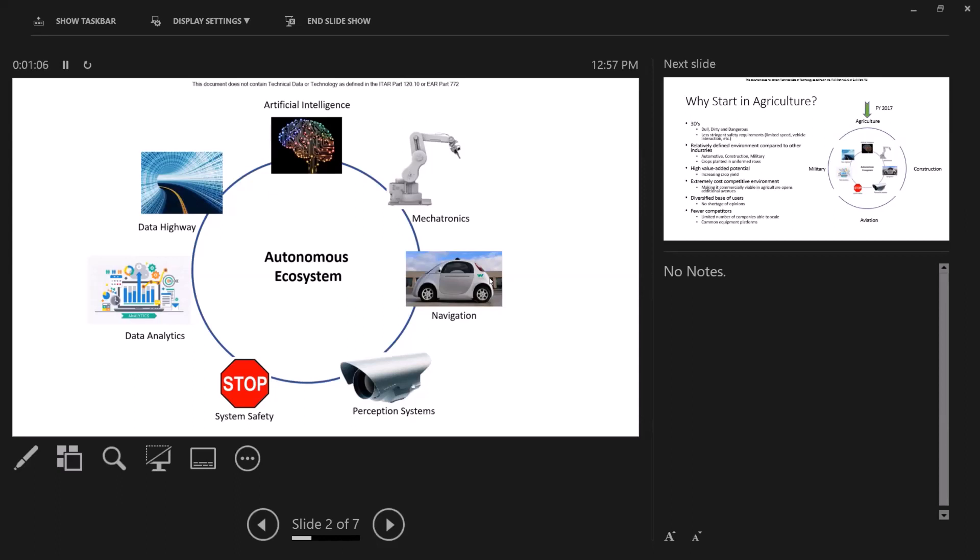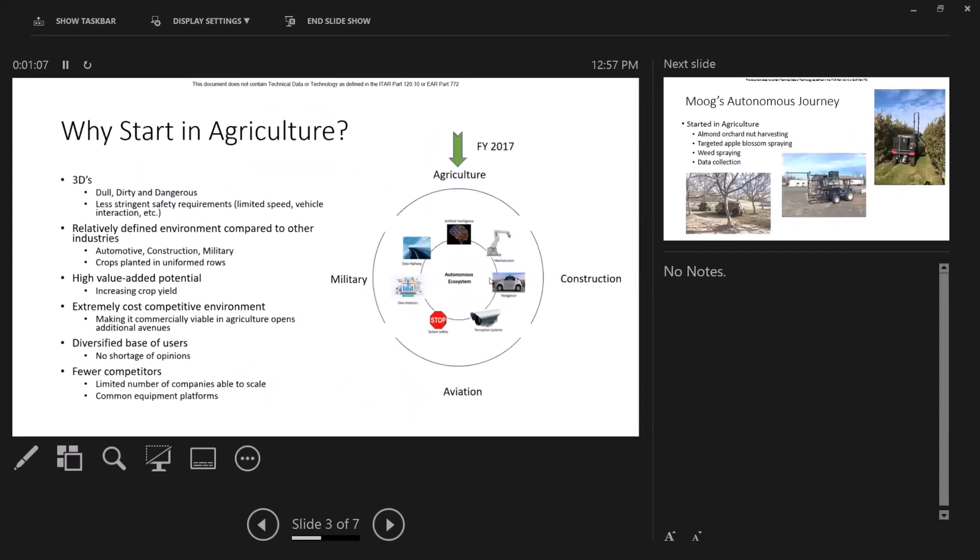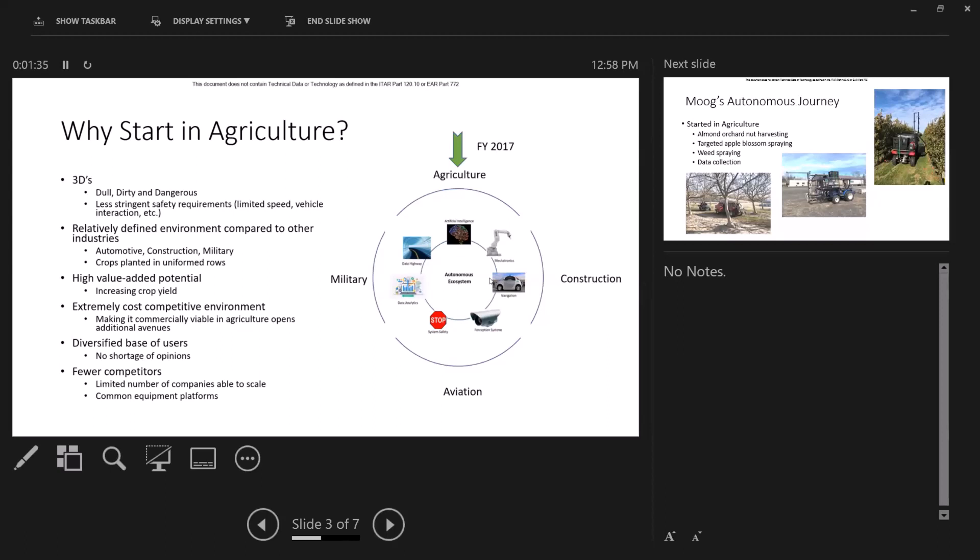As I mentioned before, we started in agriculture. And the reason we started there is really because it was dull, dirty, and dangerous. There are less stringent safety requirements, limited speeds, less vehicle interaction. So just a lot easier place to start rather than compared to being on the highway. Relatively defined environments. Compared to other markets, lots of things going on, very congested.